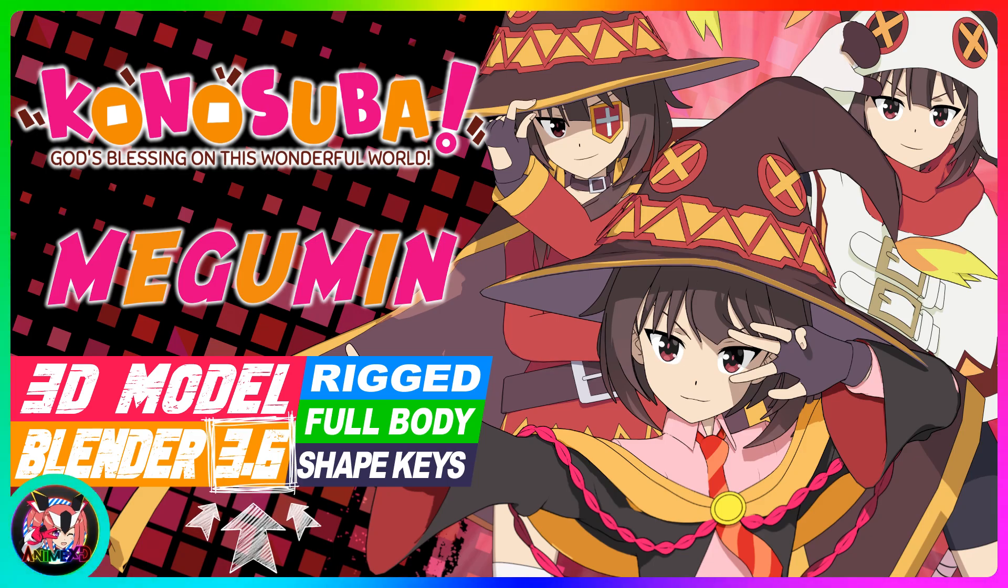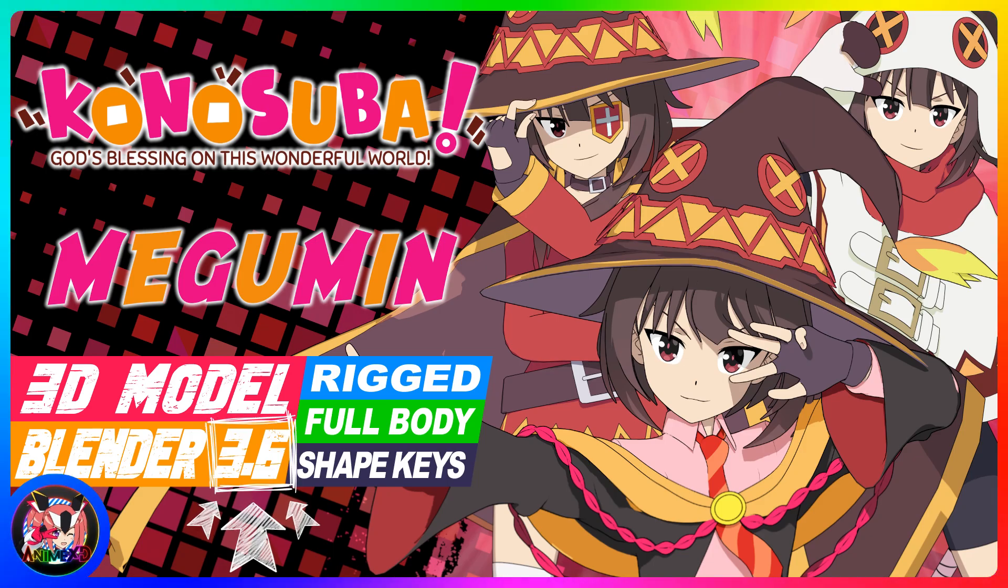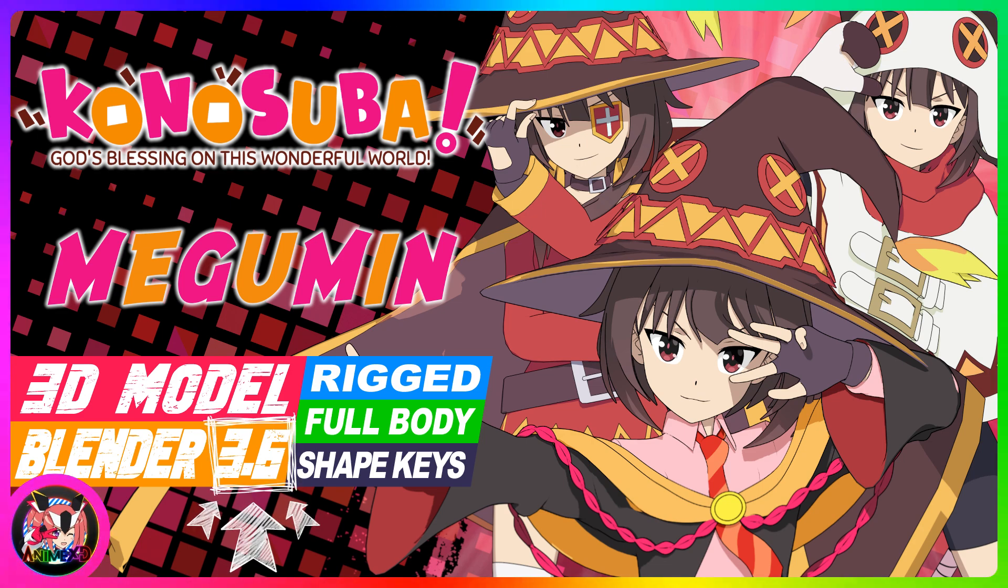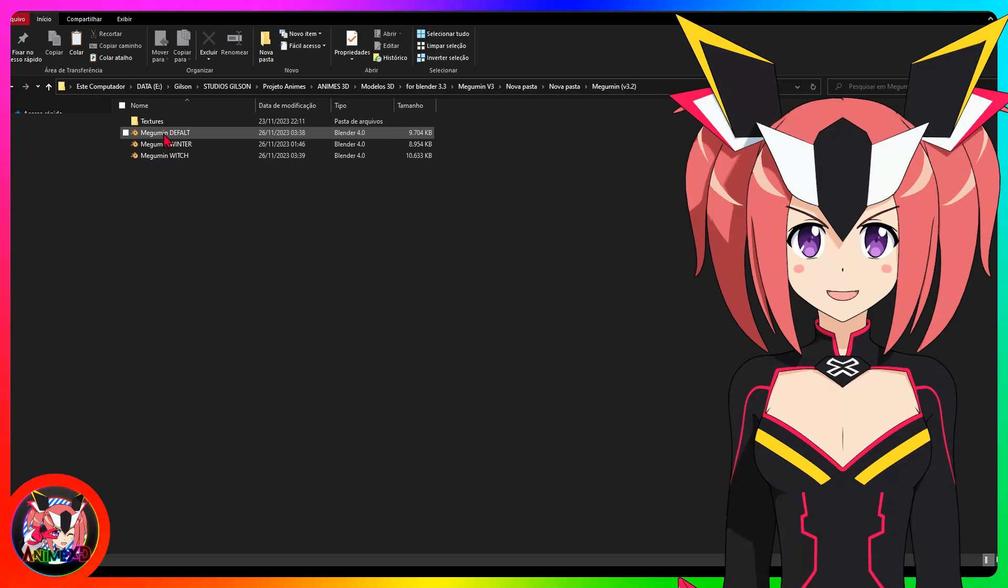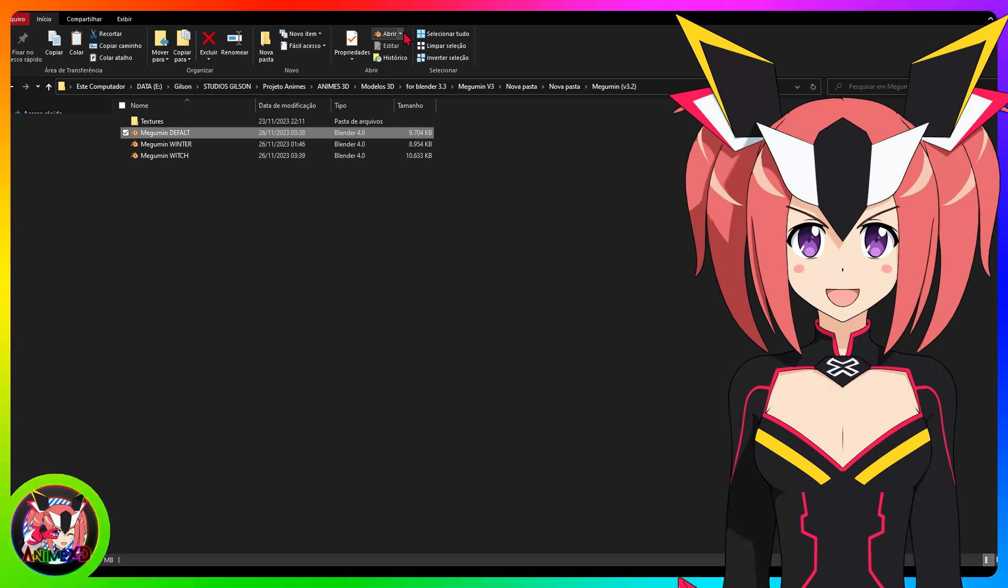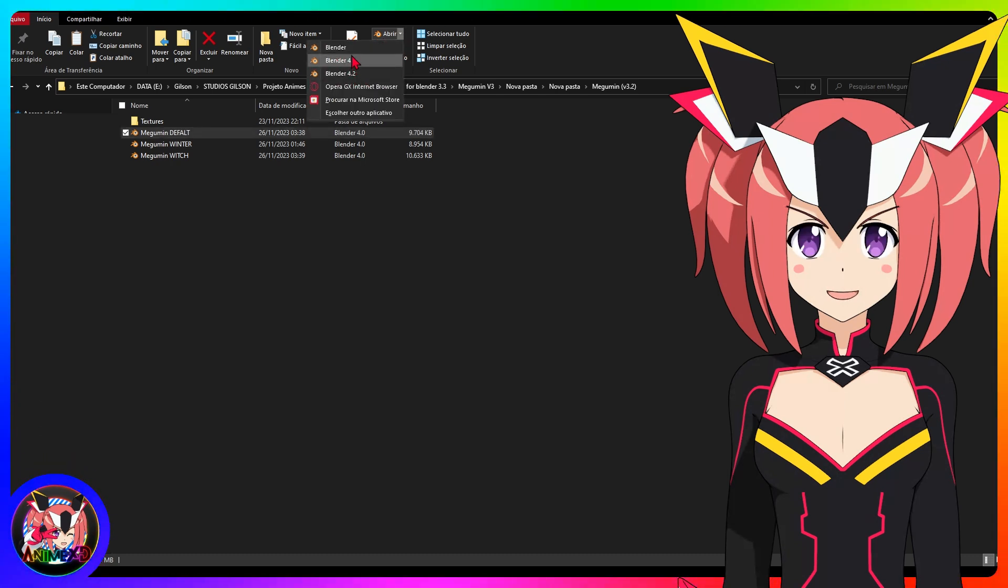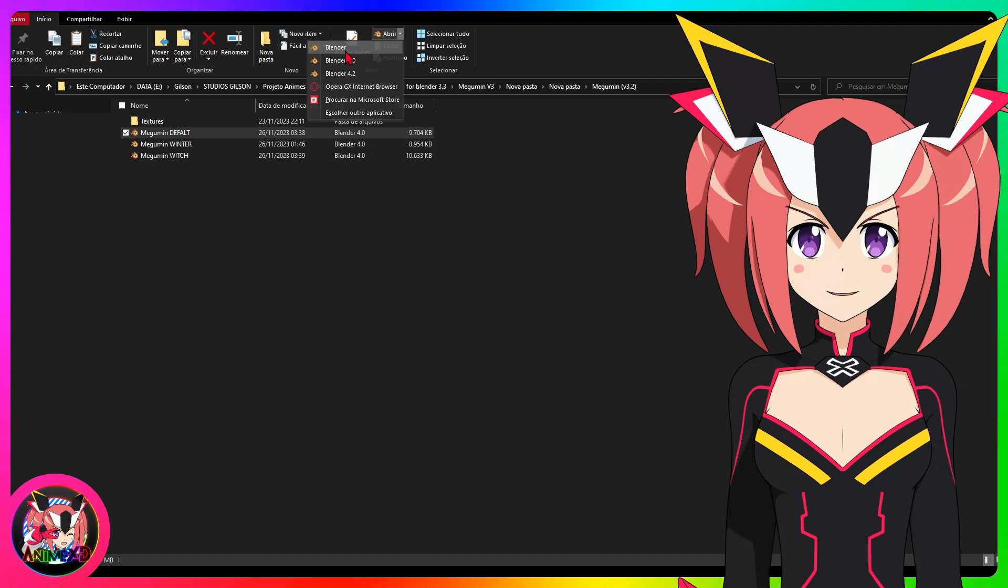Attention, first check which compatible version the model requires. If the model is compatible with Blender 3.6, it is recommended to use the same version of the Blender program to avoid errors and problems in the model.